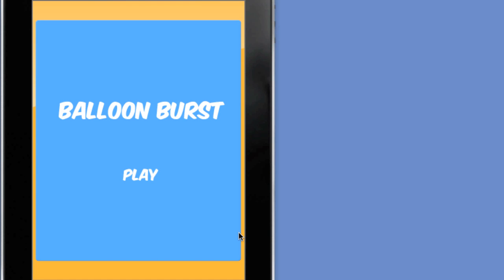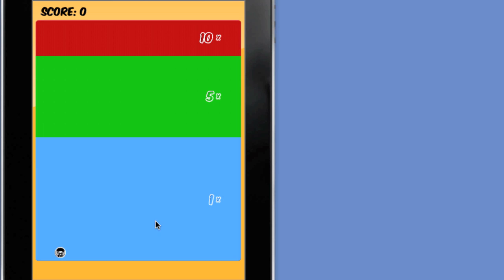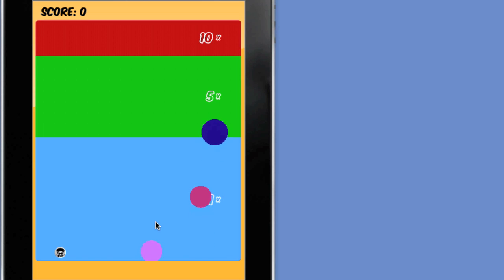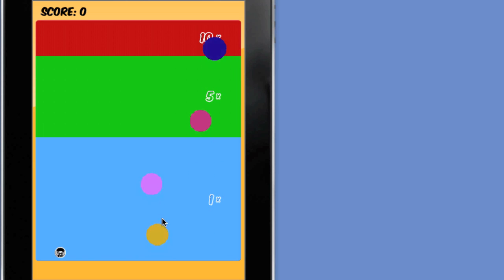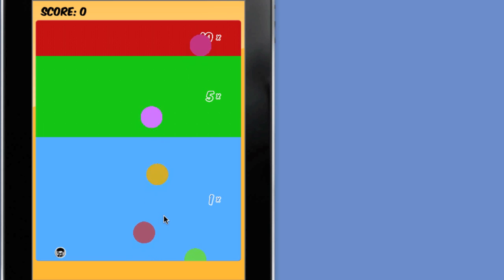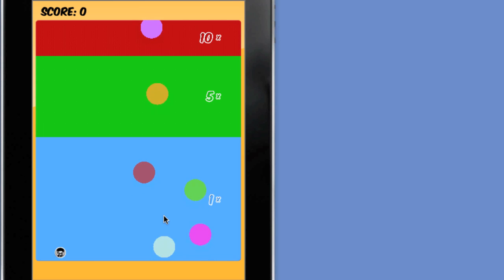In this lesson, we'll be developing a simple carnival style shooting game. Given a certain number of bullets, the user is to pop balloons as they float upwards in order to earn points. As the balloons cross certain thresholds, their point values multiply. This provides the player with the dilemma: shoot the balloons as they appear, or wait to shoot them as they cross the thresholds to earn more points, but possibly miss other balloons.